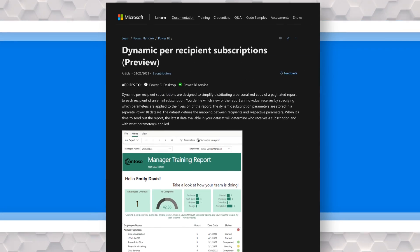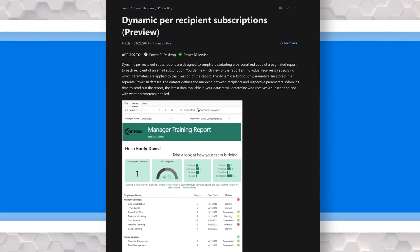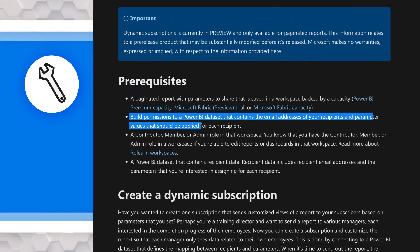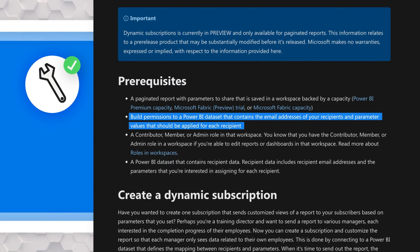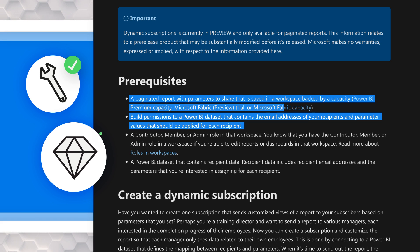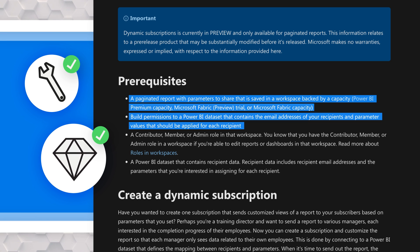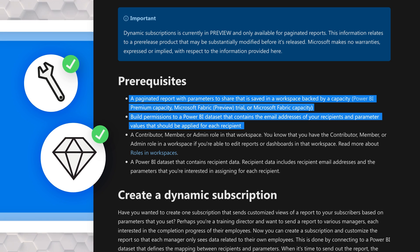Before you get started, you need to make sure you have build permissions on the dataset that contains the information you're going to use in your dynamic subscription. And also a paginated report that's published to a workspace that's backed by premium capacity, a Fabric capacity, or a Fabric trial.